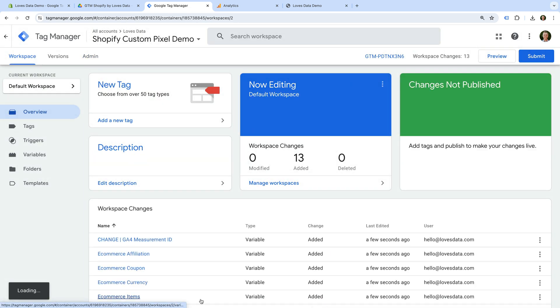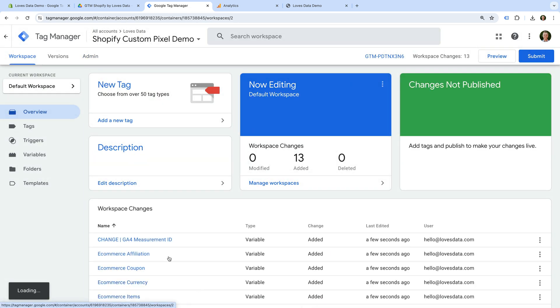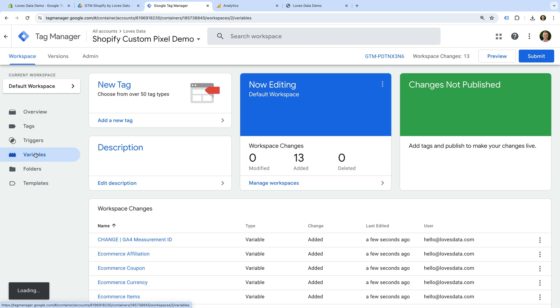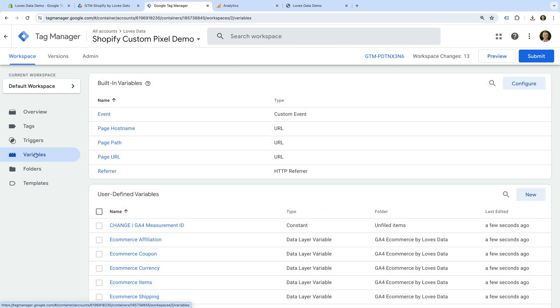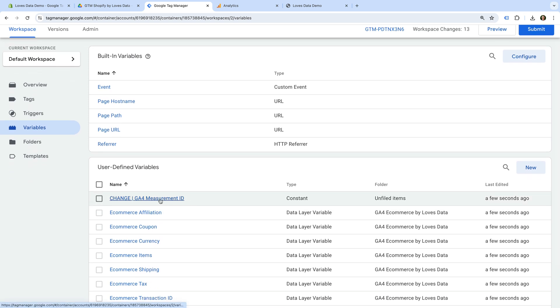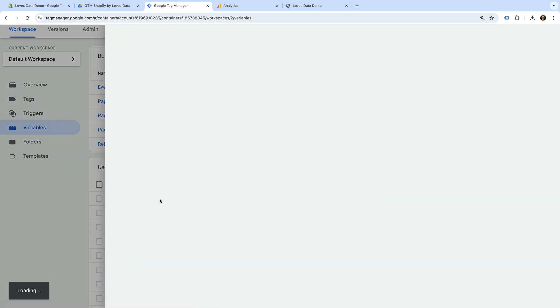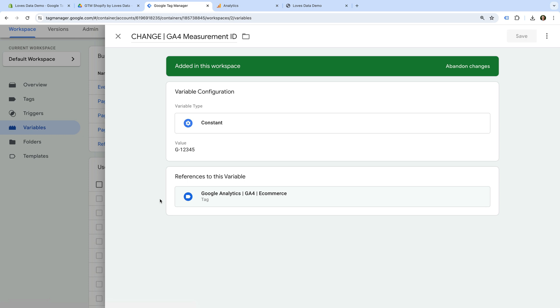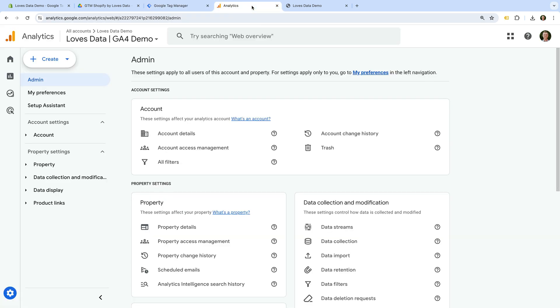Now let's navigate to Variables. We need to edit the variable named Change GA4 Measurement ID, so let's select this. Let's edit the name, and now let's head to Google Analytics to get our measurement ID.